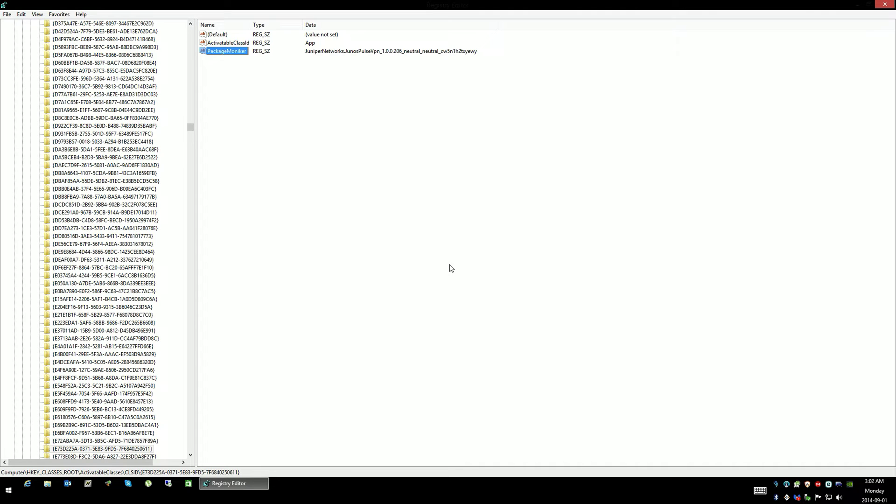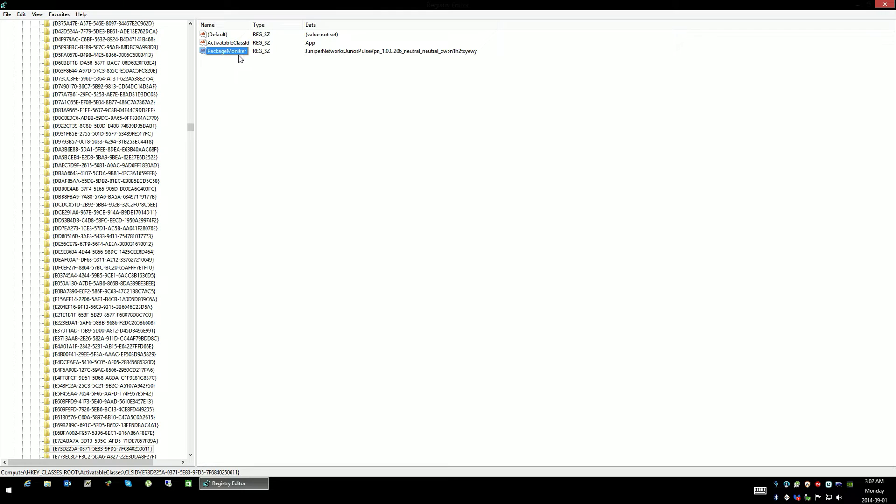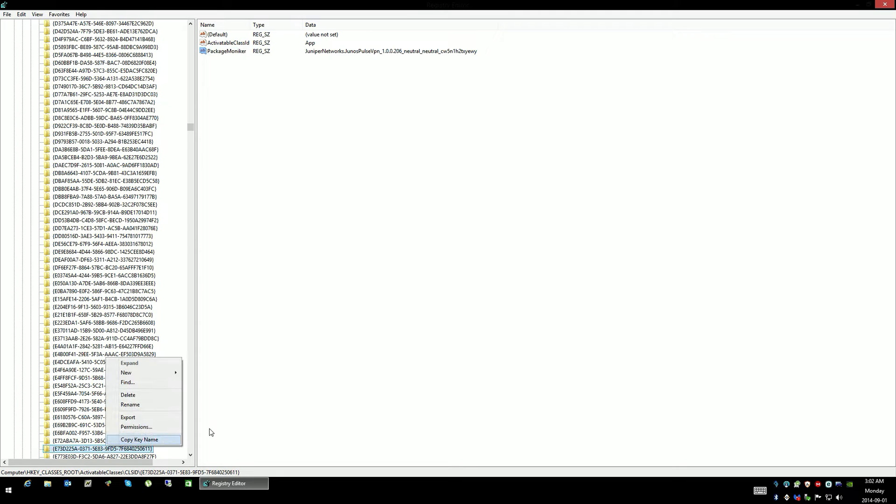What we're looking at here is this package moniker key and the other two keys here as well that are related to the software. The software was removed and should have been ripped out in whole, but for whatever reason some of the registry keys related to the Trusted Installer would not remove or did not remove.